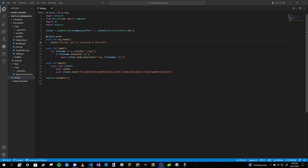Hey guys, Paradox Seal here, welcome back to a brand new video. This is part 17 of our making a Discord bot in Python series. Today we are going to be going more in depth with slash commands. We've discussed them before around part 8 or 9, but we didn't go into much detail. Today I'm going to show you interactions, hybrid commands, slash commands in a cog, and the benefits of using slash commands.